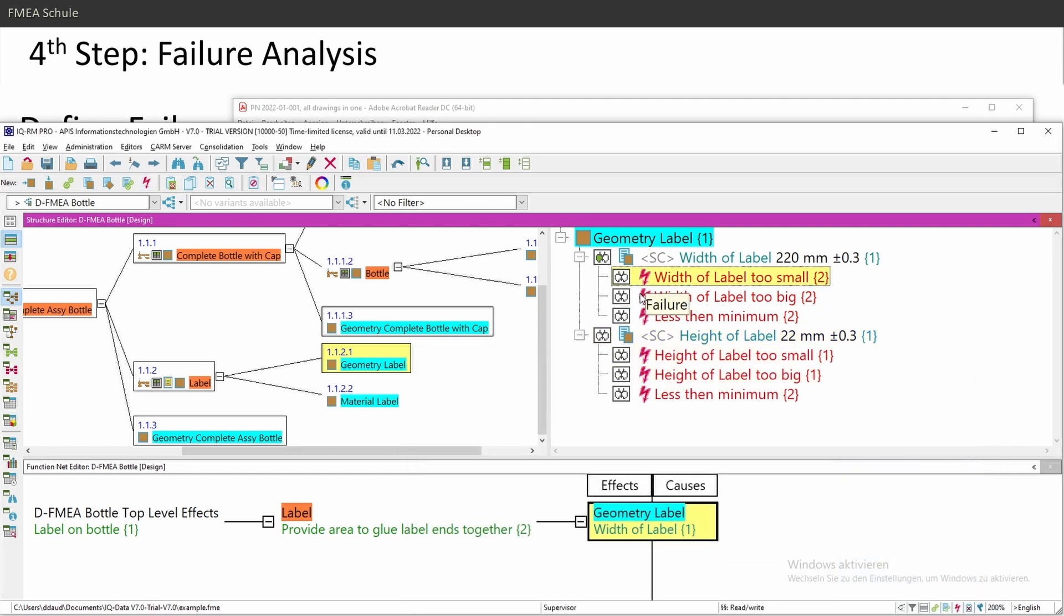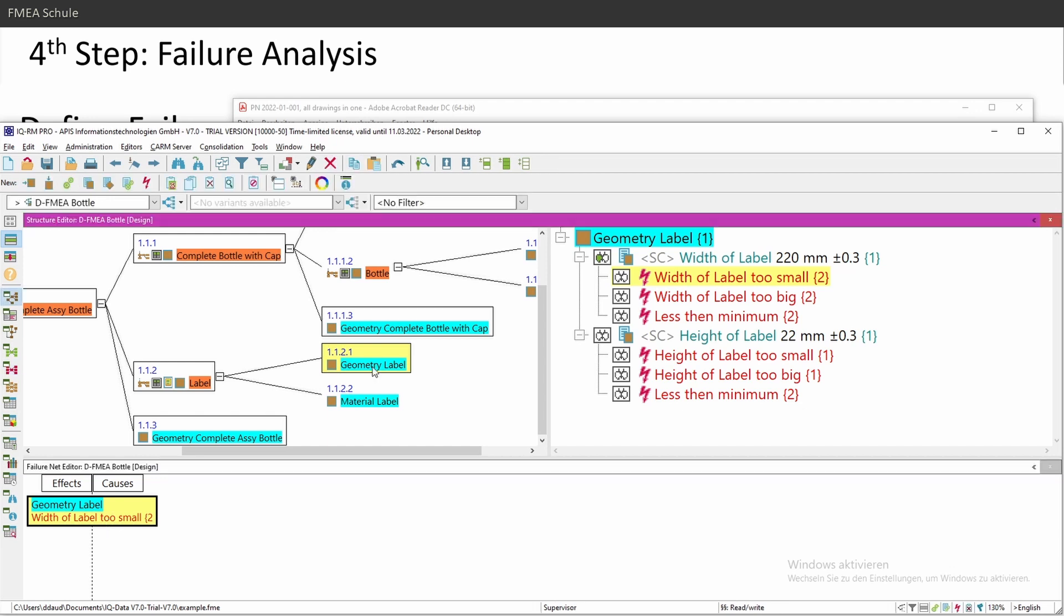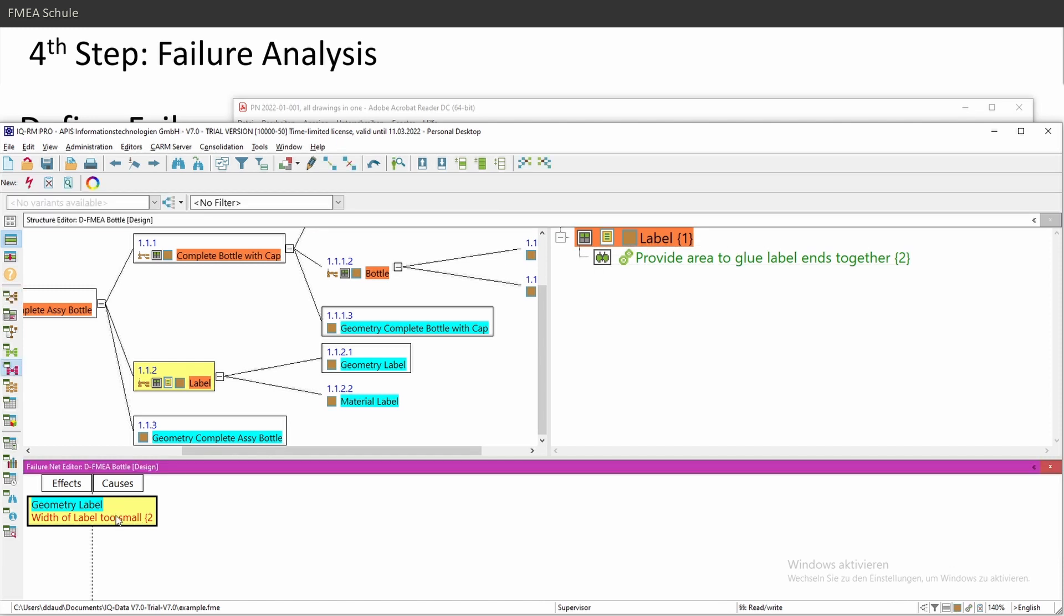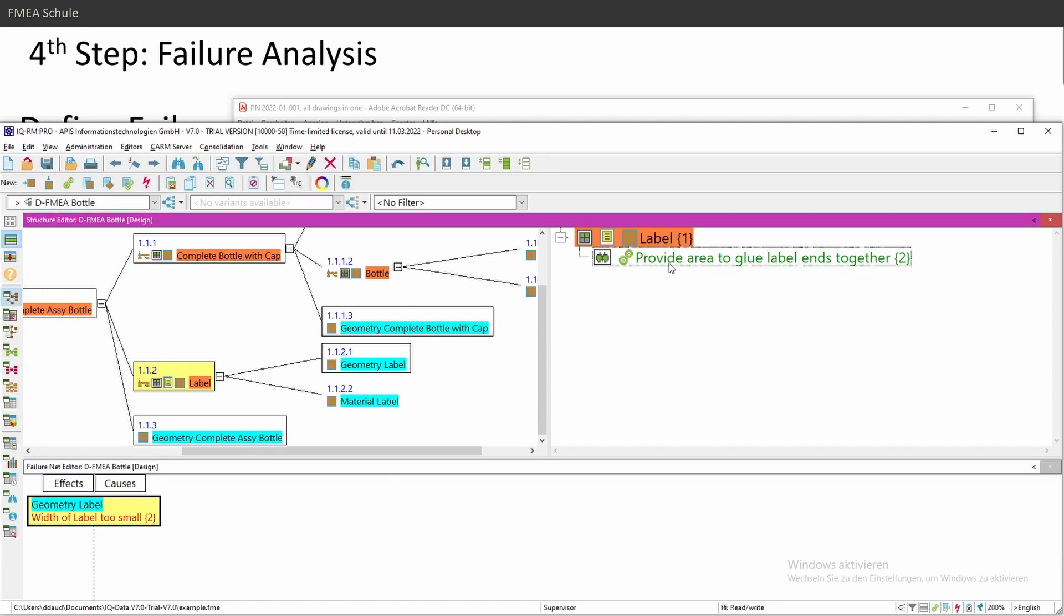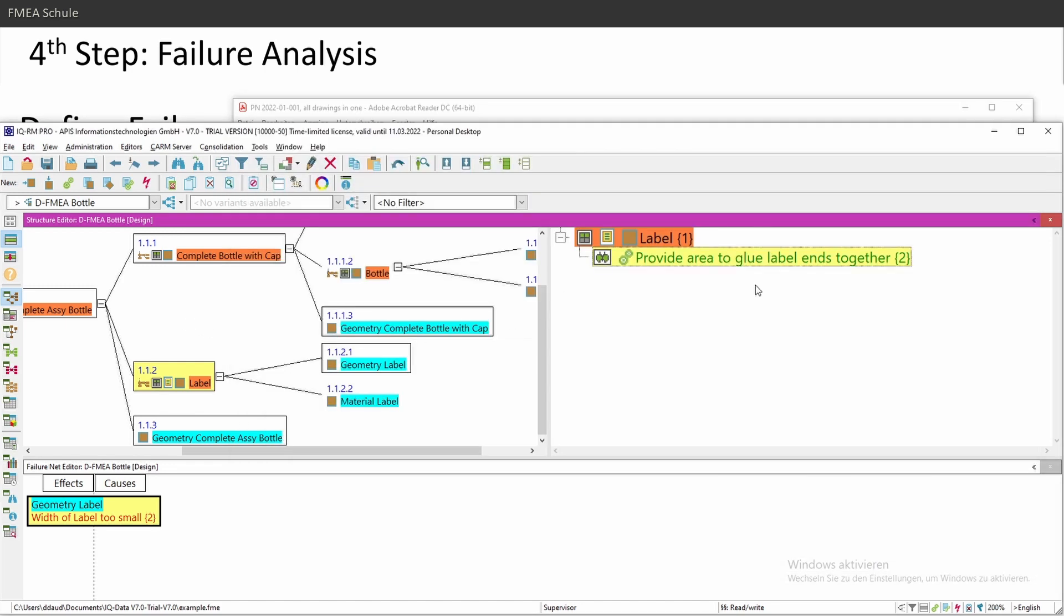For the failure creation net, the same you have white cherries, and then double click will open the same failure net. And I'm in the third level. So the next level would be the label level. Width of label would be too small. What would be the failure mode on my label? If this would be too small, let's say the area for glue would be too small.